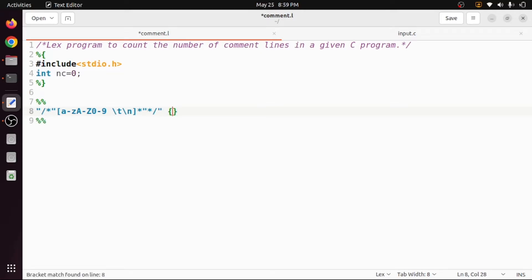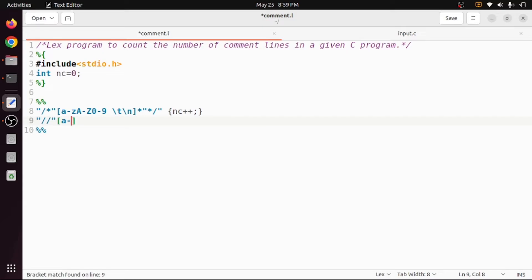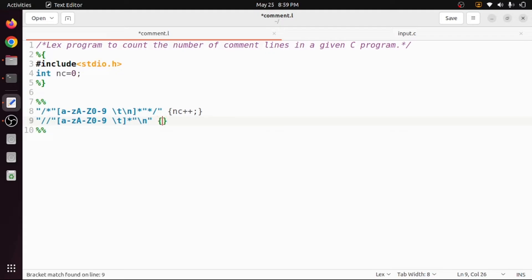If that multi-line comment pattern is matched, the number of comment lines should be incremented by one. For a single-line comment, the rule starts with two forward slashes followed by a-z, A-Z, 0-9, space, or tab — zero or more times — and ends with a newline character. If this pattern matches, it is a comment so we increment the number of comments by one. It starts with two forward slashes and ends with a newline character.